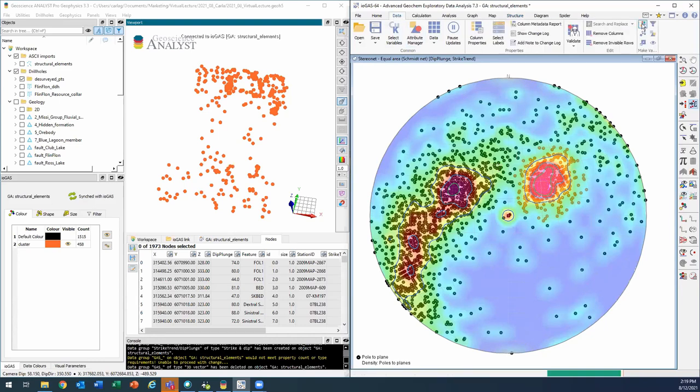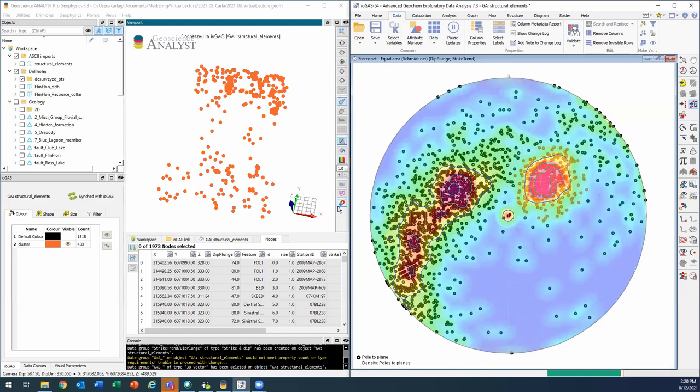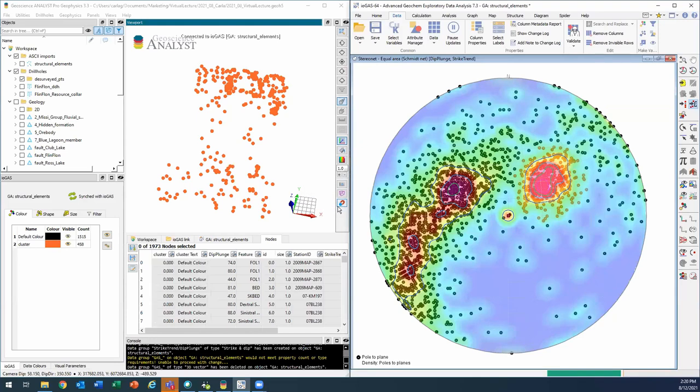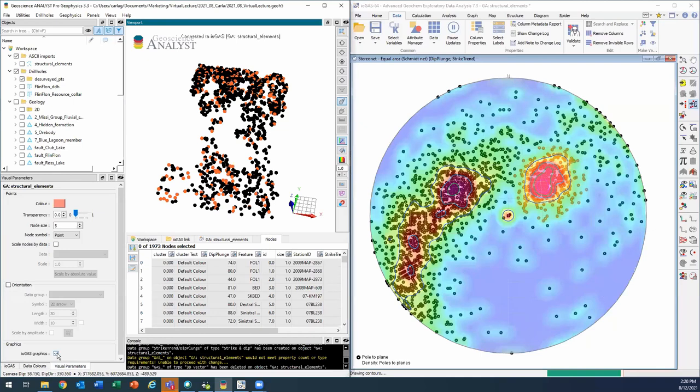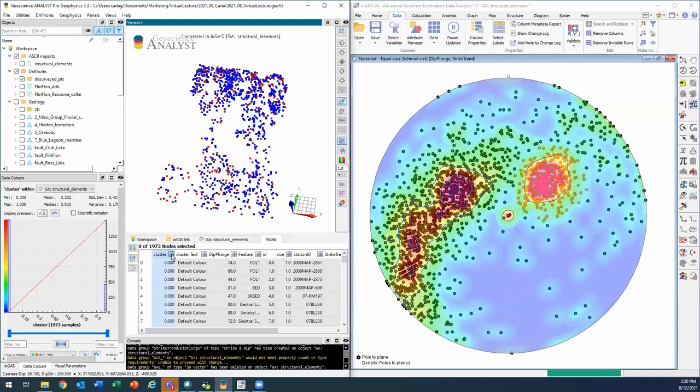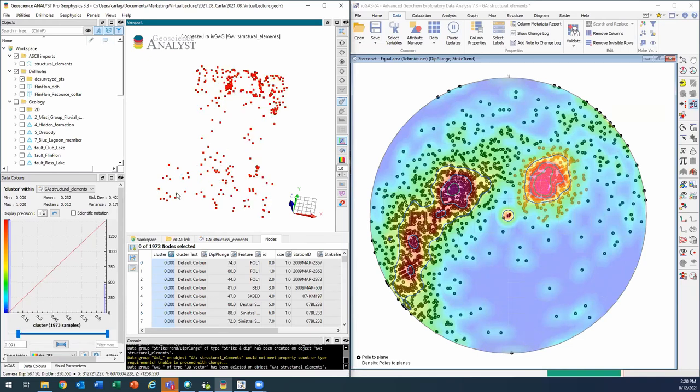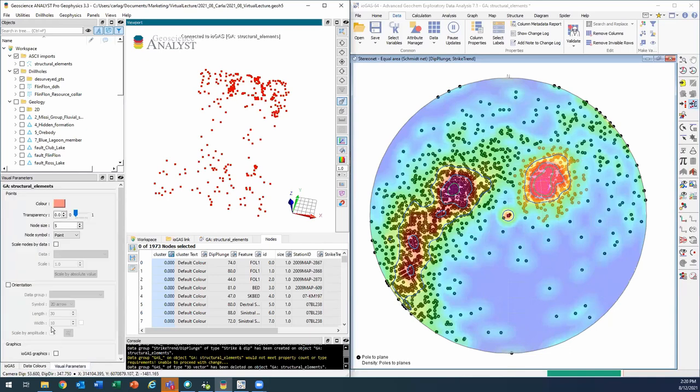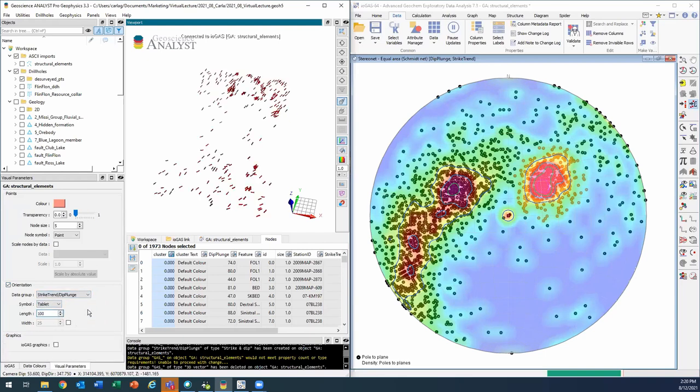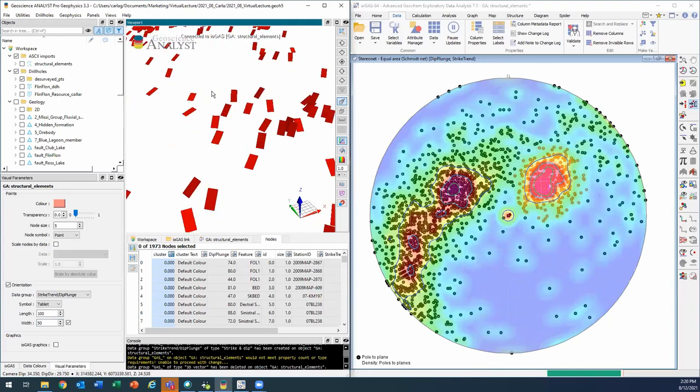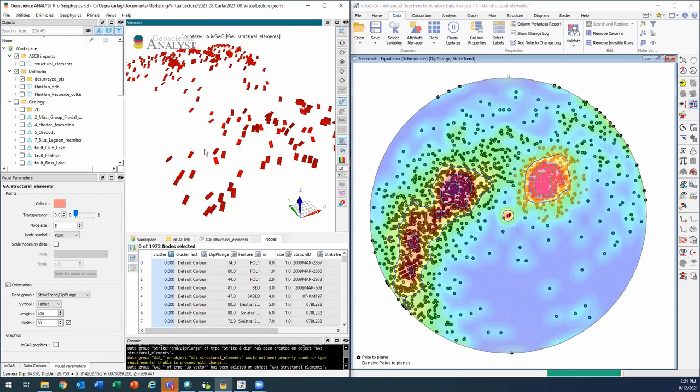I'll just go to data and create a data column from color and I'll call it cluster. Okay. So now in geoscience analyst, I have this cluster column. So in order to visualize it, I'll just turn off the ioGAS graphics for a moment and then paint, click on that paint bucket to look at cluster. So there's a binary property, 0 and 1, anything that's 0 is outside the cluster, anything that's 1 is inside it. So I'll just hide all the other points and look at just these ones. And now what I can do is that I can turn on my orientation visual parameter and show them as tablets. And I'll just make these a little bit bigger. And here you go. So now you're seeing all the data points that are inside this one cluster that I had drawn and I'm seeing them as 3D tablets, like properly oriented in space.